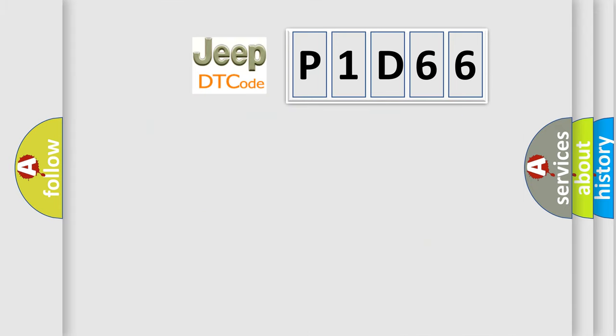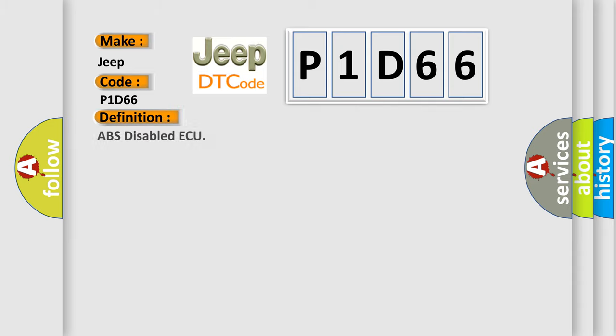So, what does the diagnostic trouble code P1D66 interpret specifically for Jeep car manufacturers? The basic definition is: ABS disabled AQ.